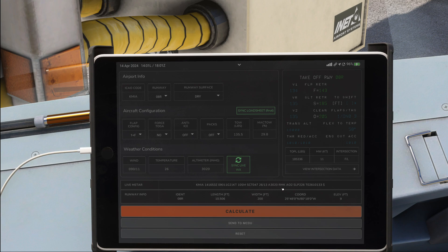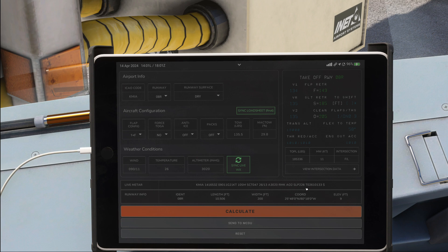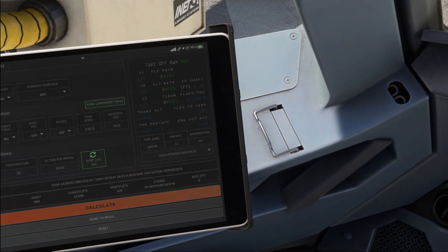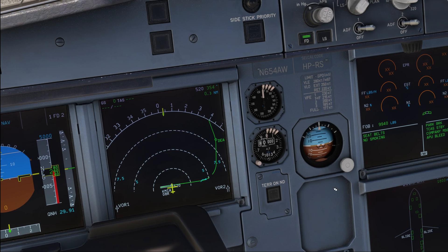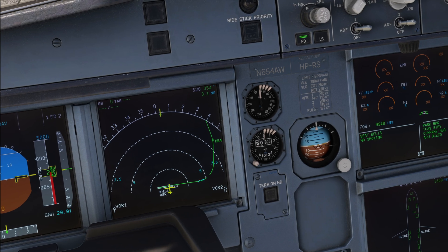The remark AO2 means that it's an automatically created weather report. And then we've got SLP226, which basically is our QNH in hectopascals. So when it says 226, that actually means 1022.6 — so our QNH in hectopascals is 1022. And that one we can dial in on our primary altimeter.